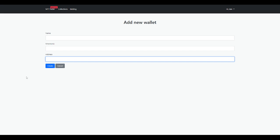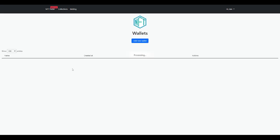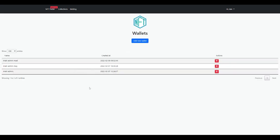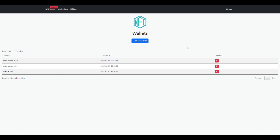The seed phrase and wallet address get hashed, meaning they're encrypted as soon as you add them. That way it's impossible to see in the database, impossible to hack, completely secure, which is extremely important. Once you've added it, it will show here and you can see there's no way to see the information, no way to edit it—you can only delete it. This is for your own security. If somebody accesses the dashboard, they can't do anything with it.